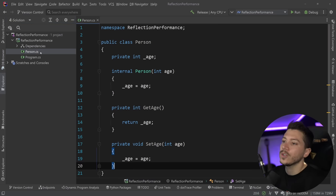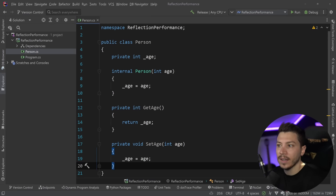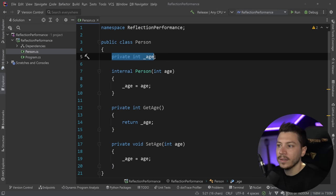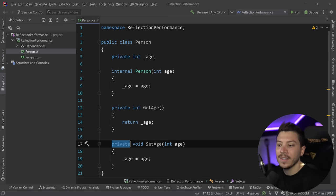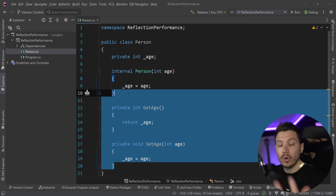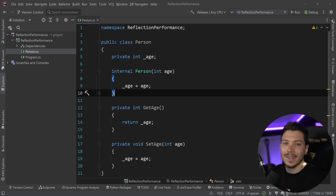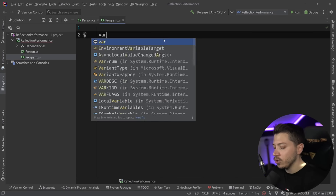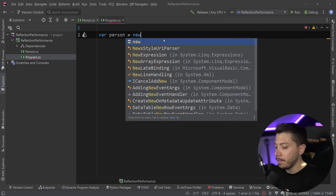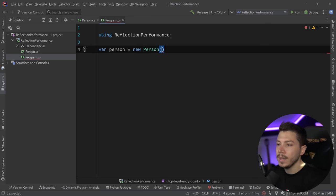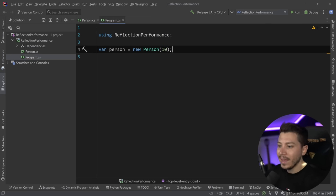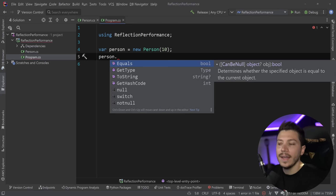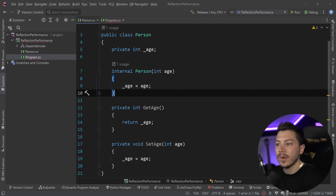All right, let me show you what I have here. So I have a blank console application here and I have a person.cs class. This is a public class with a private field, an internal constructor and then a private getter and a private setter. Yes, this could be a property, but I want to show the improvement. I'm using this class as a demonstration vehicle effectively.